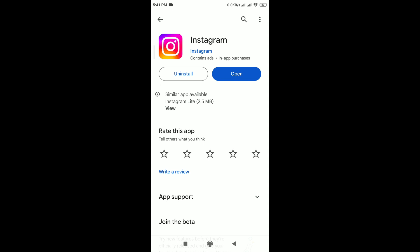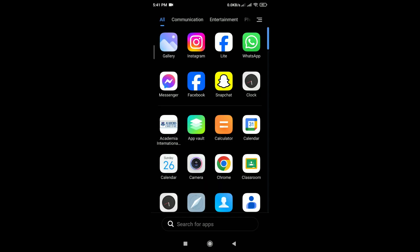Restart the app. Close the Instagram app completely and then reopen it. This can sometimes resolve minor glitches.